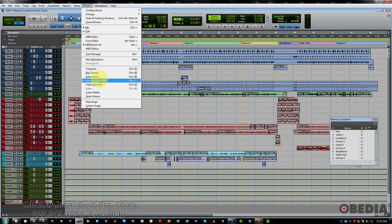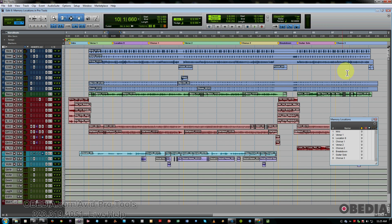So this window shows you all your memory locations. If you click on them, it then moves the cursor to that point in the song.